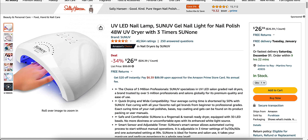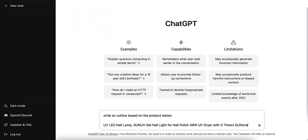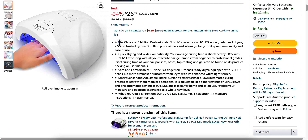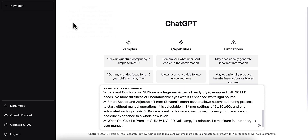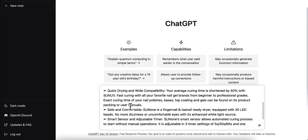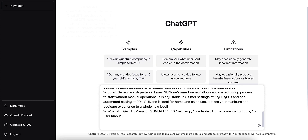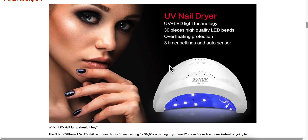Now we're going to go back over to Amazon and do a little copy and paste. Copy the title, go back over and paste it in, then Shift+Enter a couple of times to make a space. Then we're going to take all of our bullets, copy that, and paste it in. You can leave it as-is — you don't have to format it specifically; it's still going to read the information. The more information you input into ChatGPT, the better the review you're going to get.